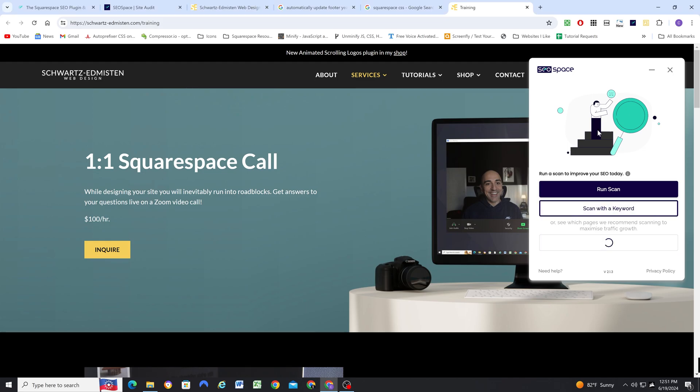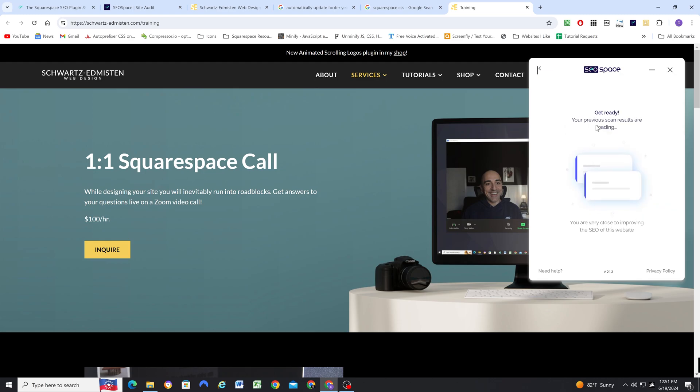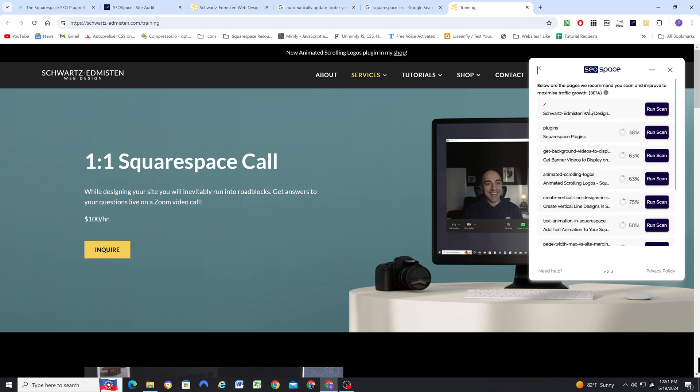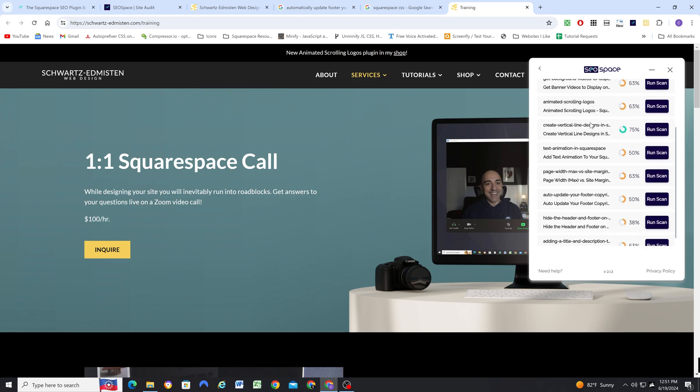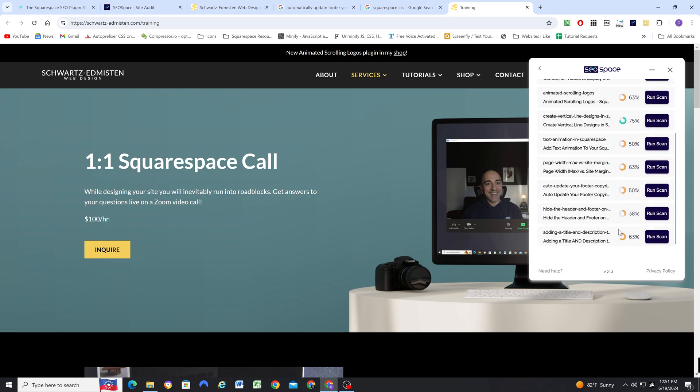This is a pretty cool feature. Based on, I believe, probably my Google console search results, it's looking at pages that it believes I should focus on optimizing in order to maximize my traffic growth. So a pretty cool feature there.